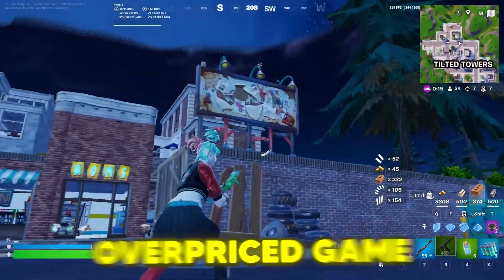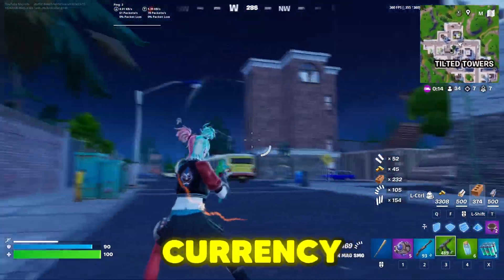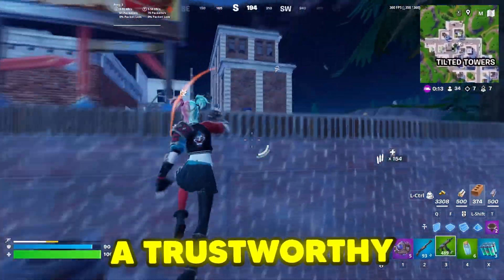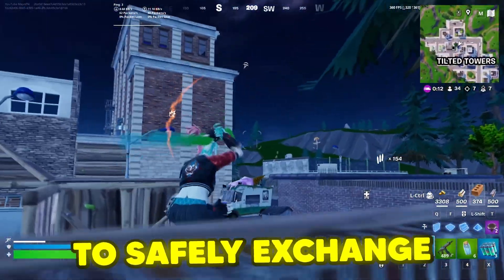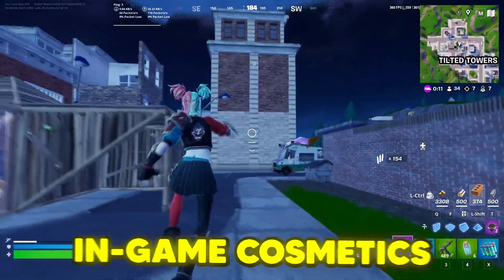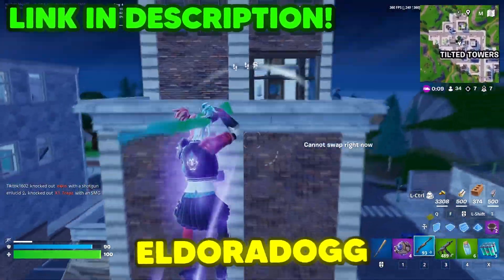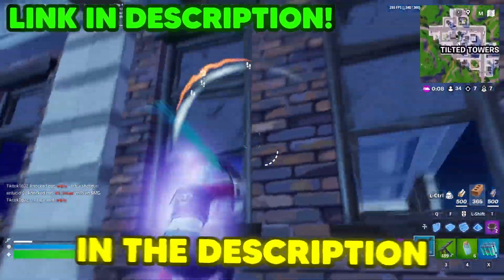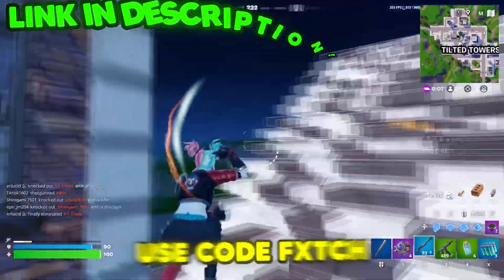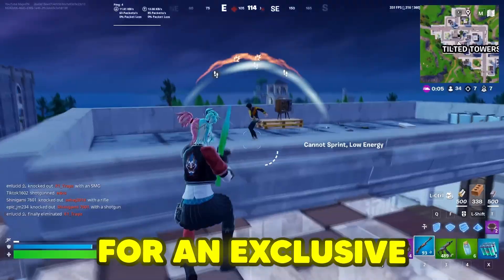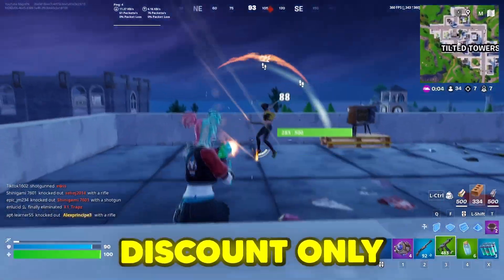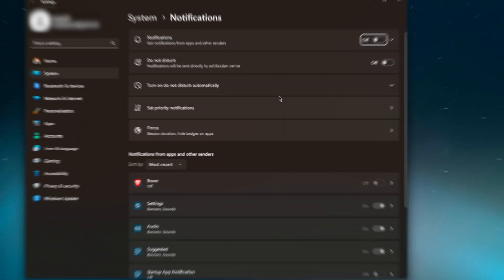So if you're tired of overpriced game currency and want a trustworthy place to safely exchange in-game cosmetics, check out El Dorado.gg with a link in the description. And you can use code FETCHERCHECKOUT for an exclusive discount, only for you guys.